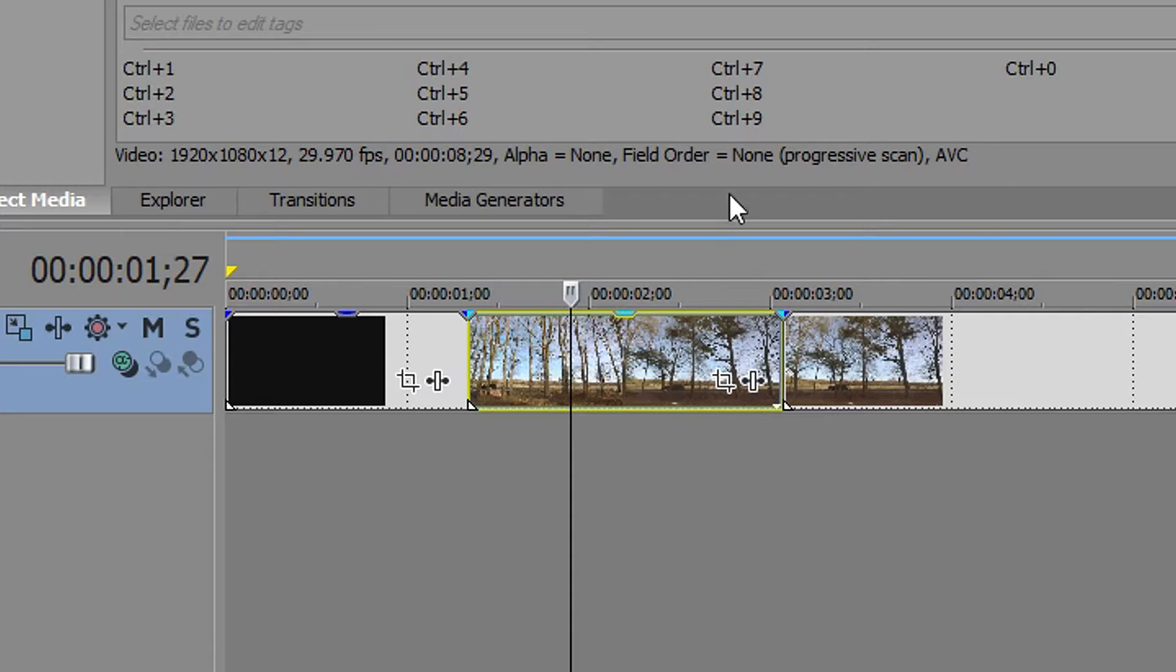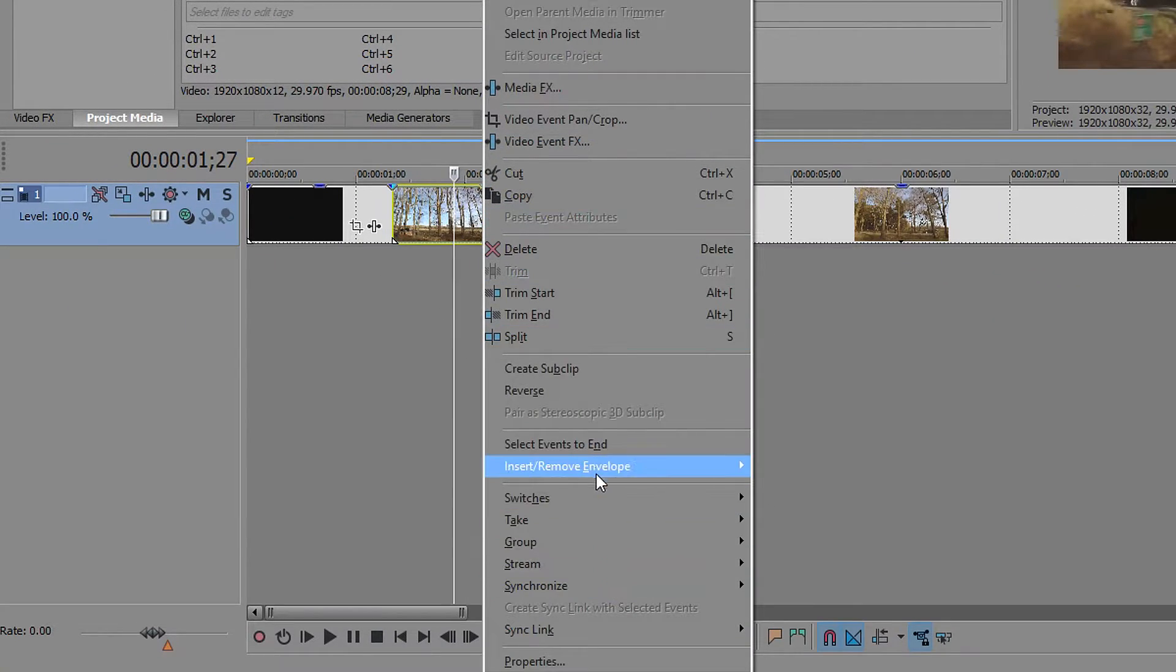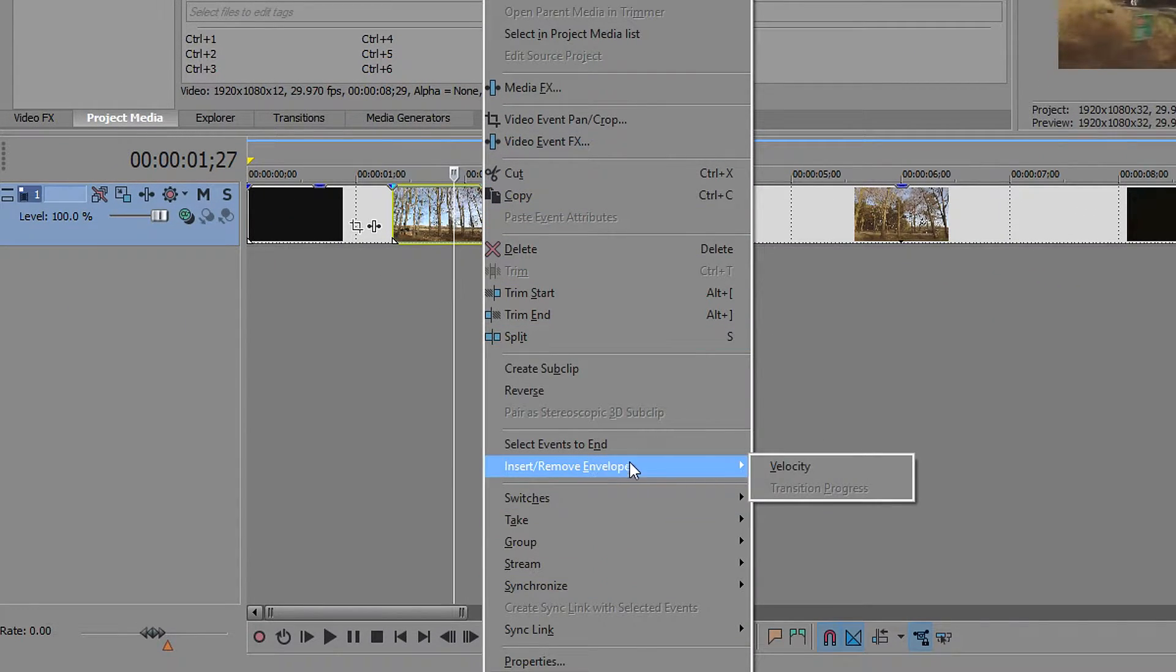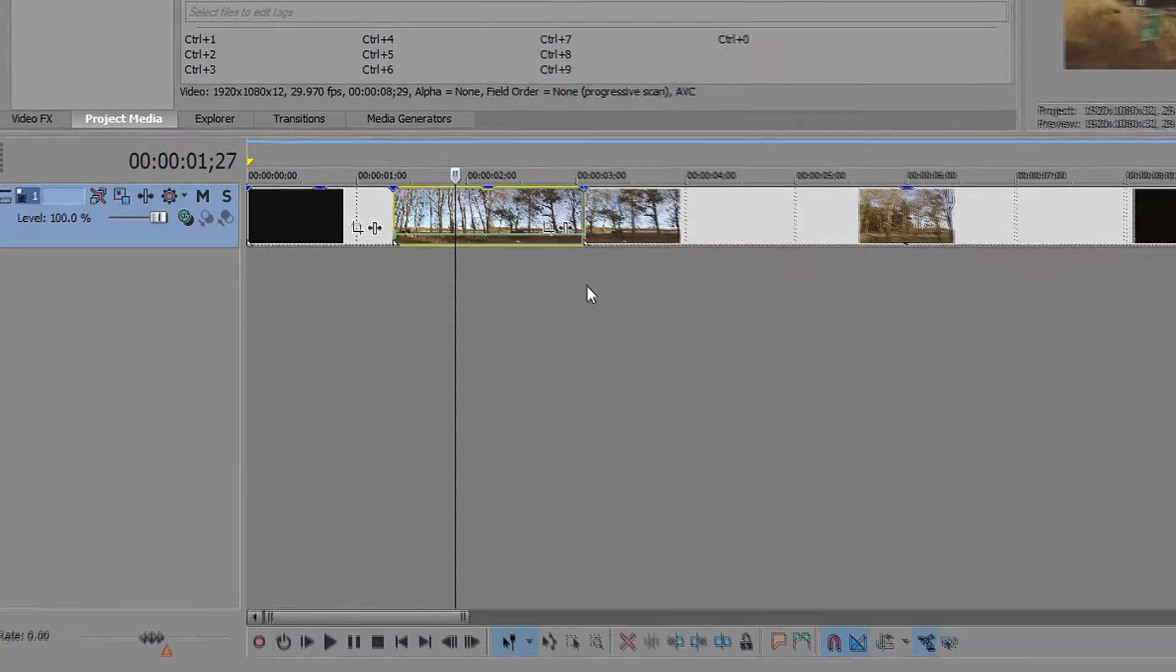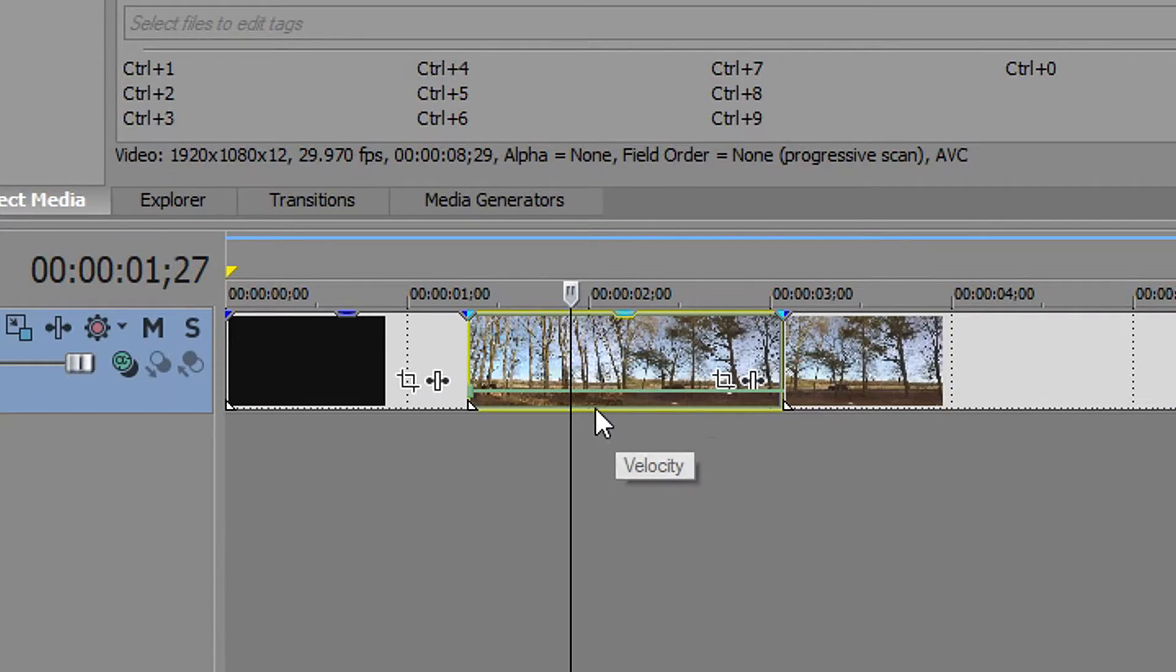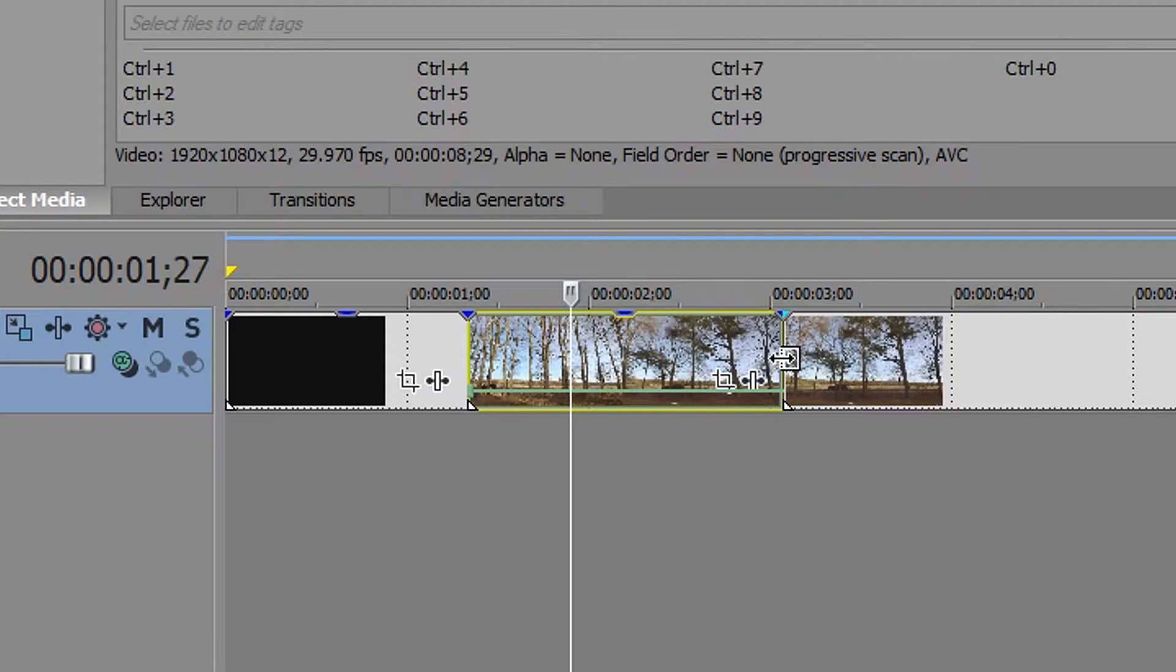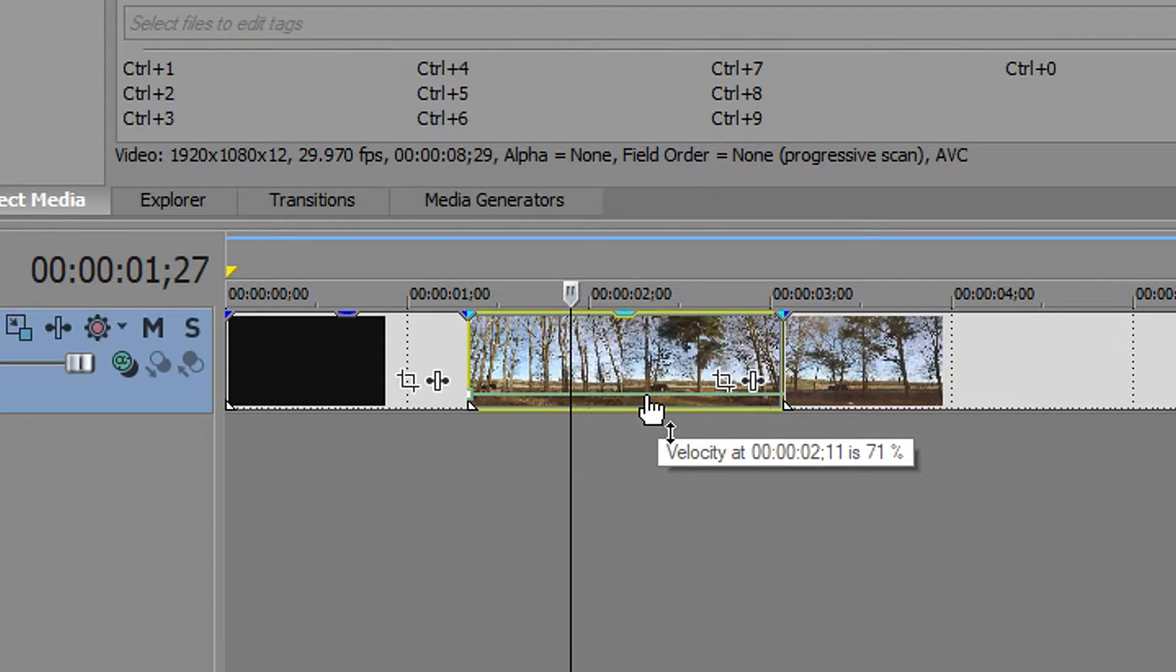Now that we've picked this you right click on this clip, go down to insert/remove and then add velocity. The way that this works is if you drag this up it will speed up your video. If you drag this down it will slow it down.